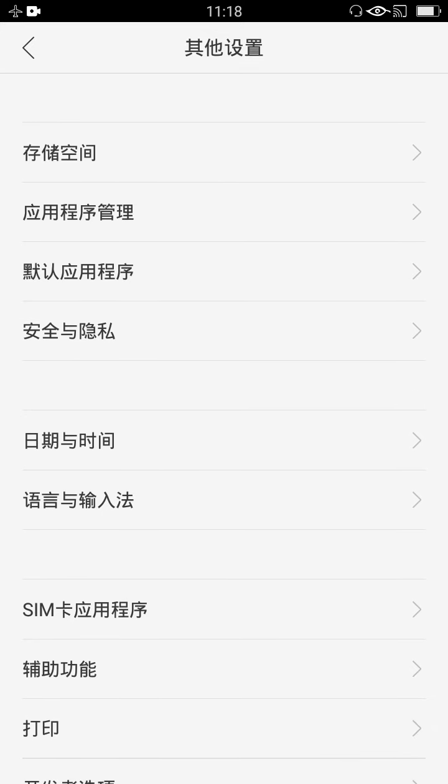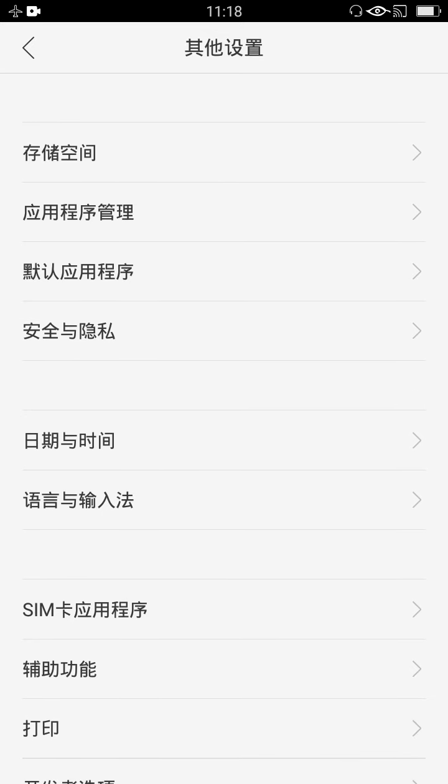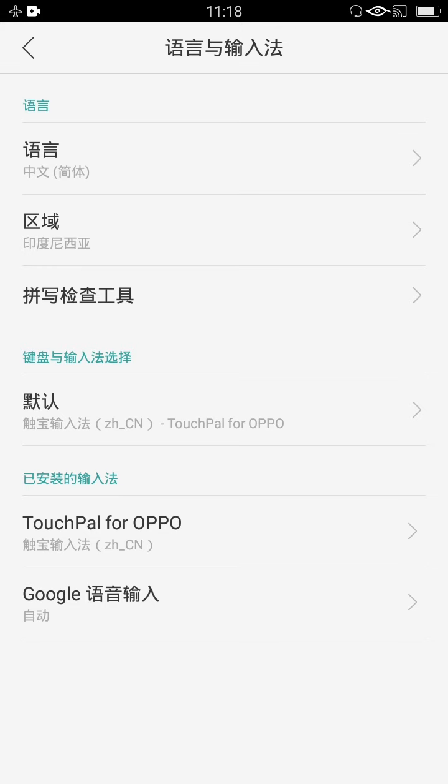Setelah terbuka, kita hitung lagi ke hitungan ke enam ya, mulai dari atas — 1, 2, 3, 4, 5, 6. Nah setelah terbuka lagi yang ketiga ini, kita klik yang paling atas ya.